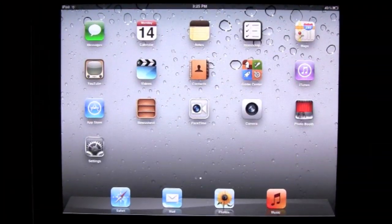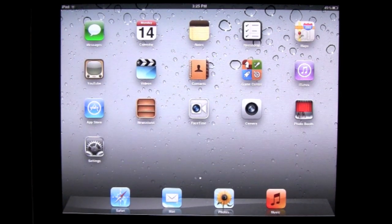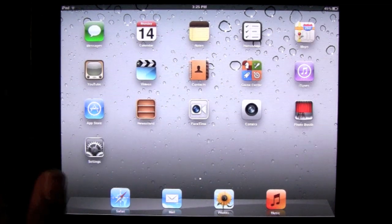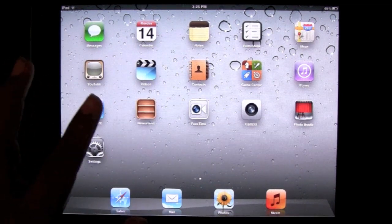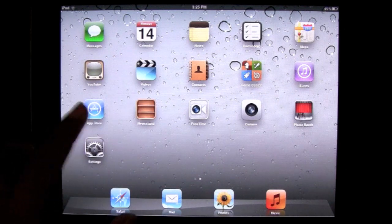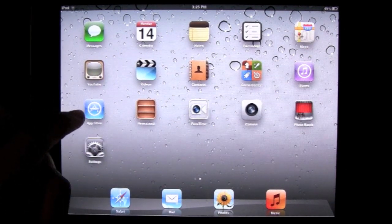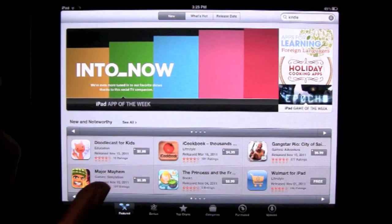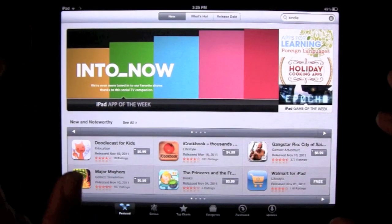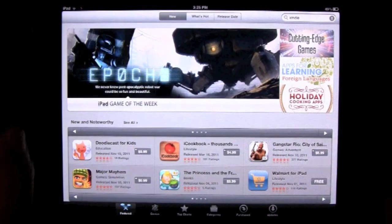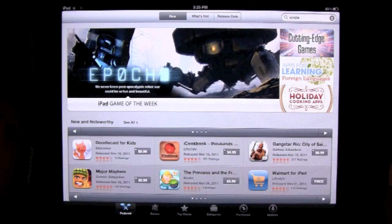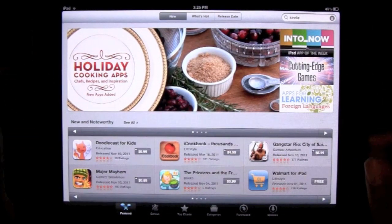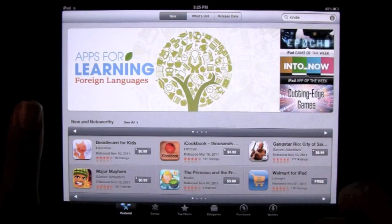I'm back again with another tutorial video. Today I want to show you how to download apps on the iPad — it's a really quick process, just a few steps. The first thing is you want to find the little icon that says App Store. Click on it and it takes you to where you go to buy your apps. Everything is contained in here — over 500,000 apps available to download.